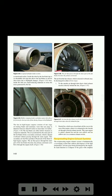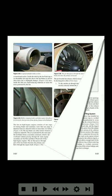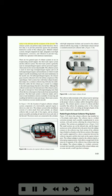Reciprocating engine exhaust systems: the reciprocating engine exhaust system is fundamentally a scavenging system that collects and disposes of the high temperature, noxious gases being discharged by the engine. Its main function is to dispose of the gases with complete safety to the airframe and the occupants of the aircraft. The exhaust system can perform many useful functions, but its first duty is to provide protection against the potentially destructive action of the exhaust gases.